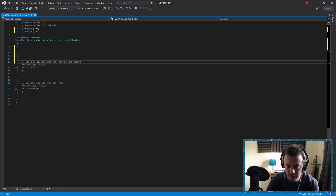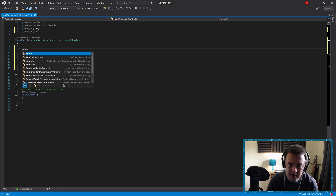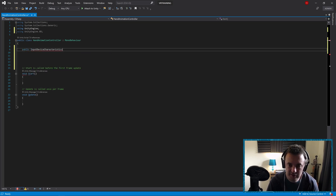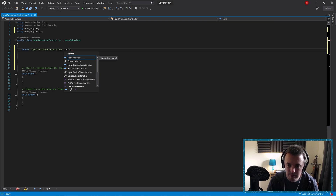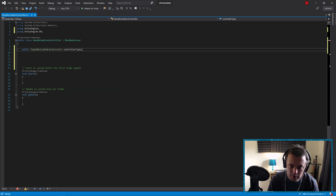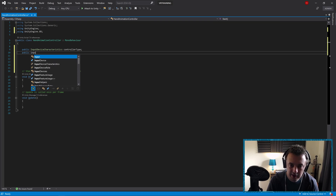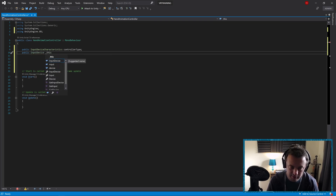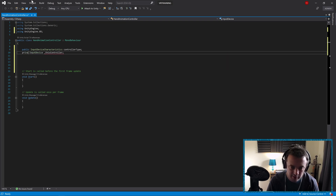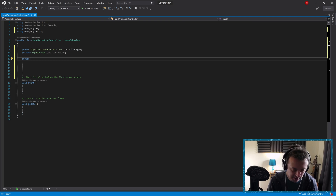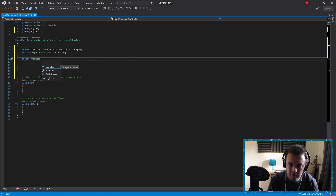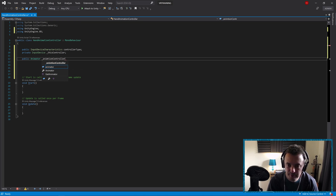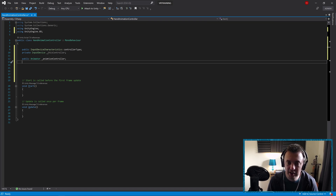We're going to need a few variables. The first is a public InputDeviceCharacteristics called controllerType — this lets us specify what device we're looking for. Once we've found the controller, we need somewhere to store it, so add a private InputDevice called thisController. Next, a public Animator called animationController. And finally a private bool called isControllerFound to detect whether we've found a controller.